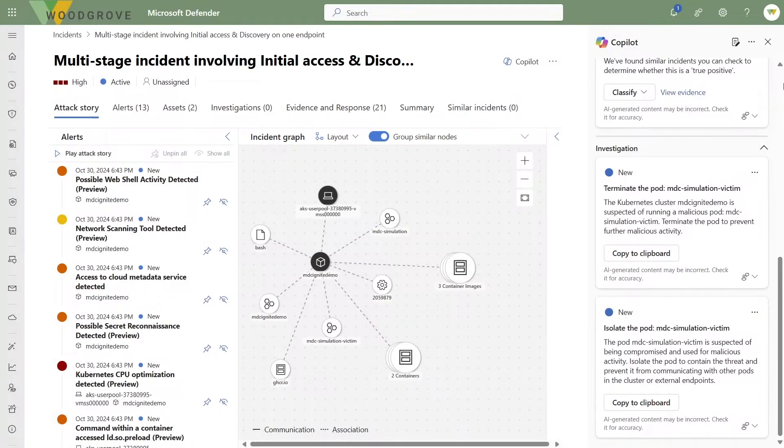Before we do something with the pod, it's critical to provide the right context for the analyst. Together with our researchers and customers, we identified a few very important points of context critical to making the right decision — for example, should I terminate this pod or not? One point is the operational status of the container. Containers are ephemeral entities, so sometimes they are live and sometimes not. It's very important for the analyst to know if a container is still running in the customer environment and should be isolated or terminated. The same goes for ownership details and other very specific details for containers.